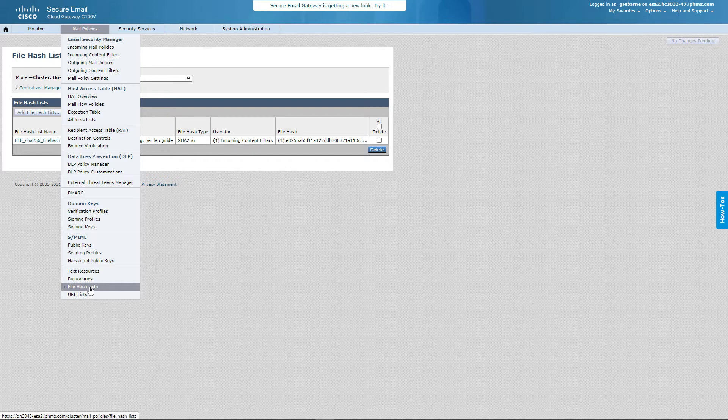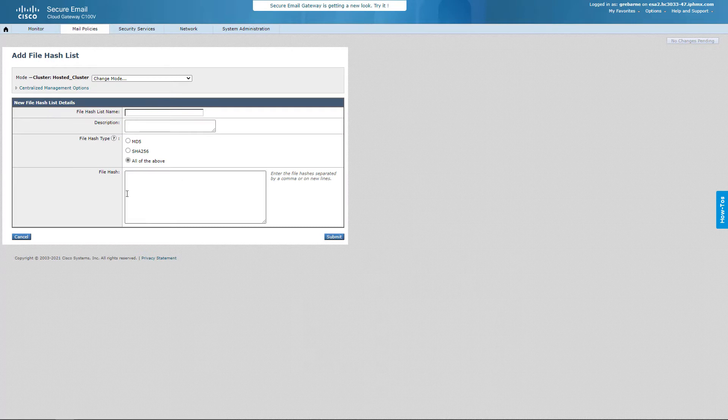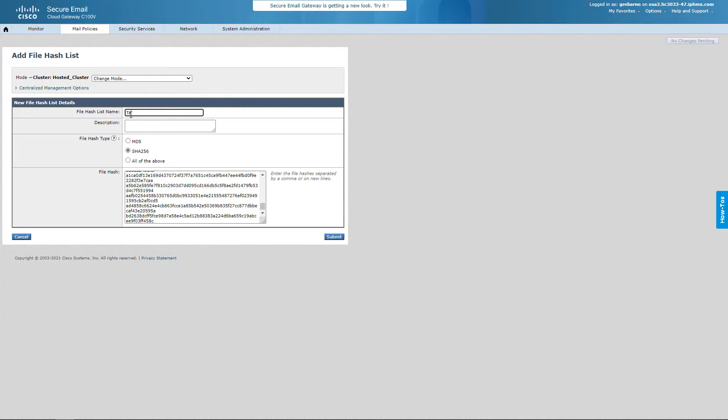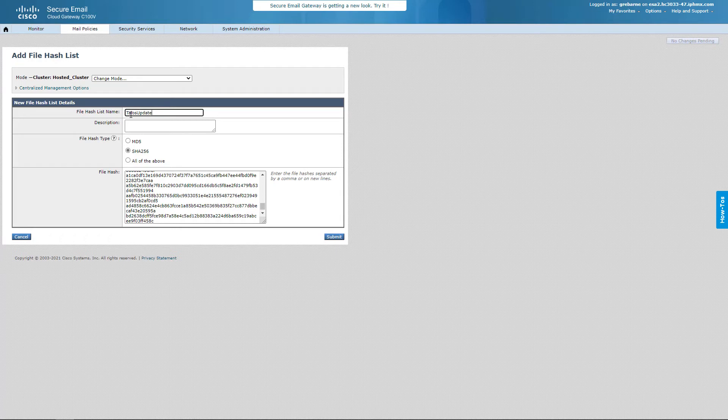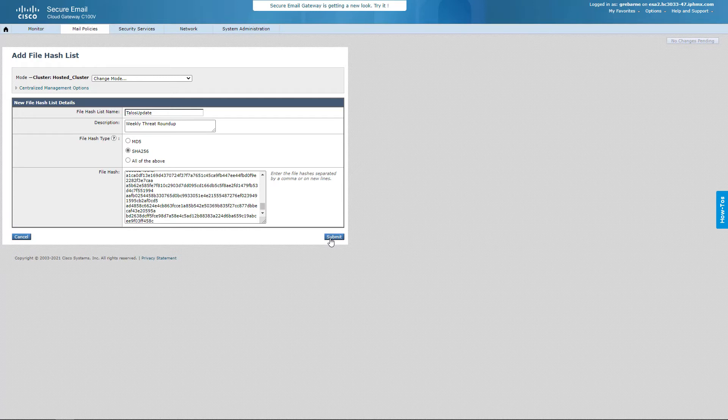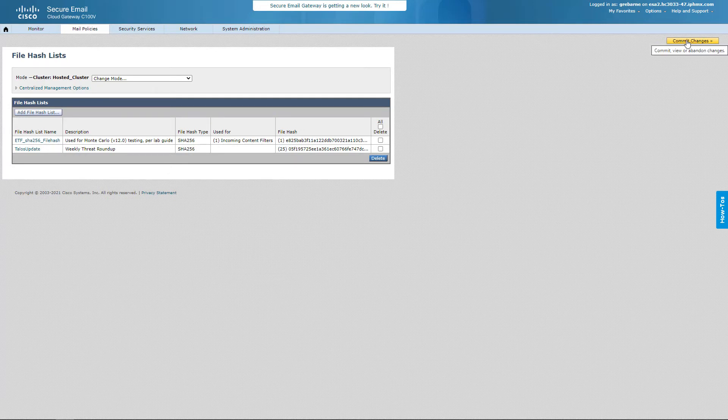So as you can see here, I can create a file hash list. That's where I am. I'm going to add this file hash list. I have already went and copied from that Cisco Talos blog. I'm going to say this is a SHA-256. I'm going to say it's from a Talos update, a Talos update and weekly threat roundup for my description. And I'm going to go ahead and submit this. And obviously, we need to go ahead and commit our changes as well.